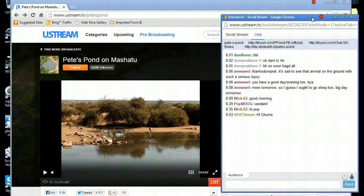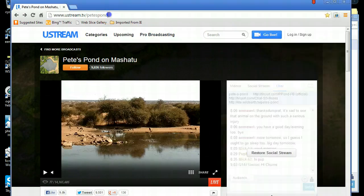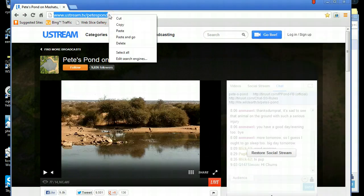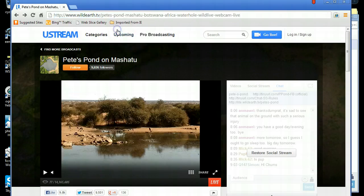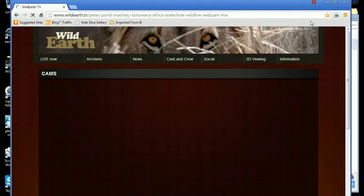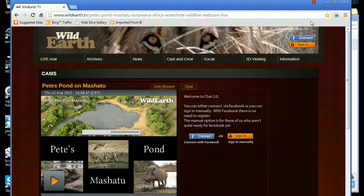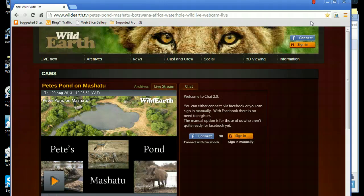Right, now we can put the WildEarthTV link into the browser window and go over to WildEarthTV Pete's Pond site. You will see, if you look at the right of this screen, that the chat box is just behind the WildEarthTV window.